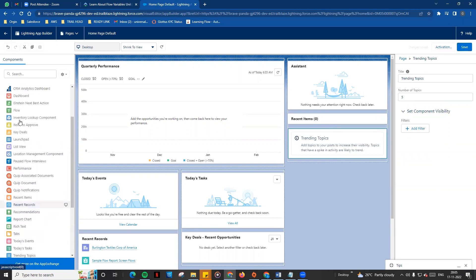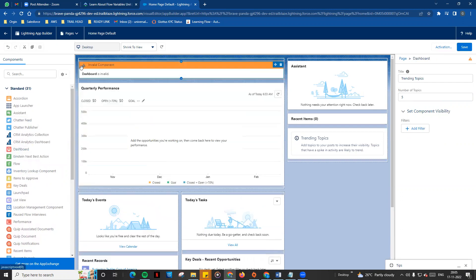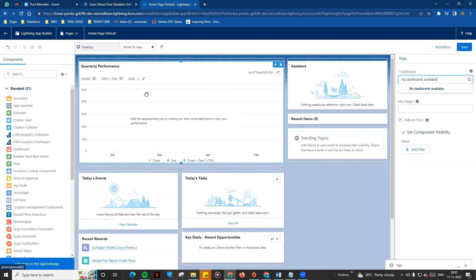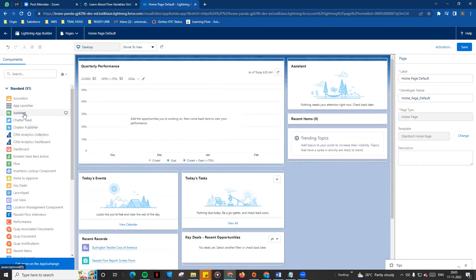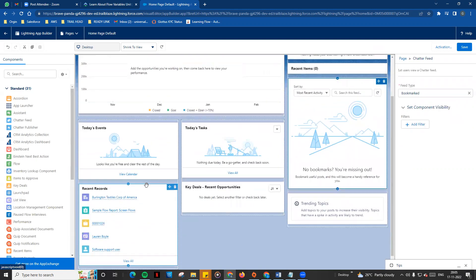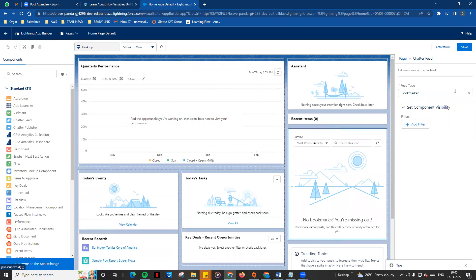For example, I have a dashboard. You can customize your home page. I will add the chat component and save. Normally, you will then activate your page.